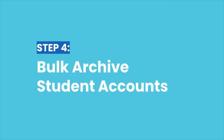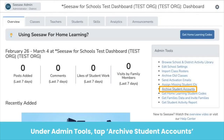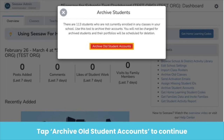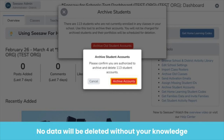Once you archive classes, you can bulk archive student accounts. You need to first archive classes because you won't be able to archive students if they are enrolled in an active class. Archiving student accounts will ensure you have accurate analytics and billing. On your school dashboard under Admin Tools, tap Archive Student Accounts. Seesaw will tell you exactly how many students are going to be archived — tap Archive Old Student Accounts to continue. Don't worry, archiving student accounts does not automatically delete them. No data will be deleted without your knowledge. Archived students will still be in your dashboard but will not be taking up licenses, and you can restore them at any time.